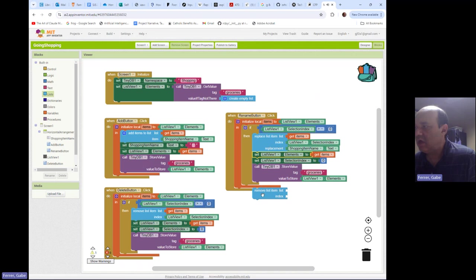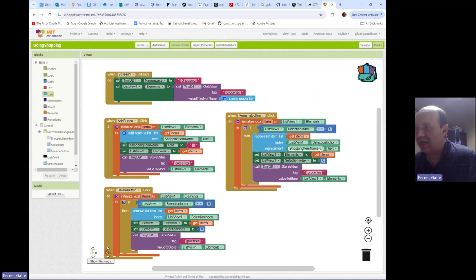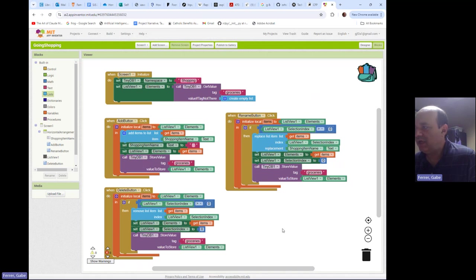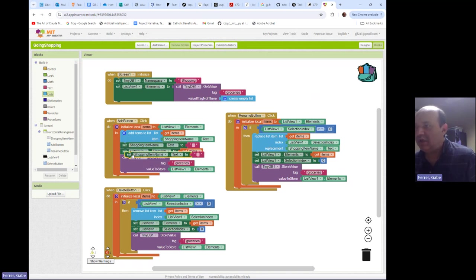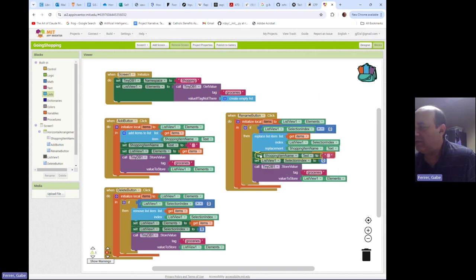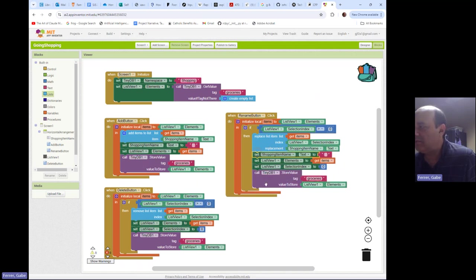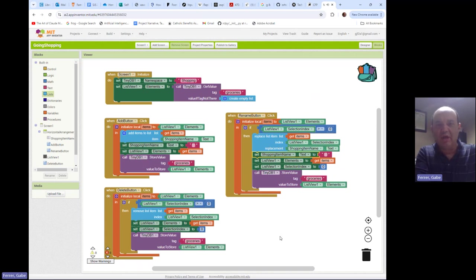So we're going to set the list view elements to get items. We're going to set the selection index to zero, and then we're going to store them in our database. Oh, and we're also going to clear out the shopping item name as well.